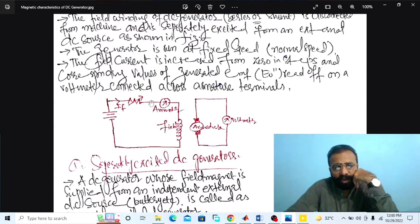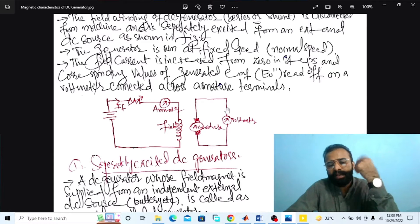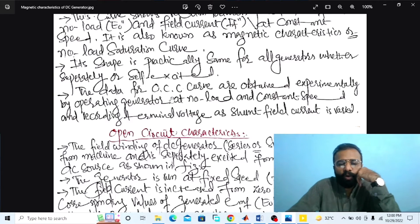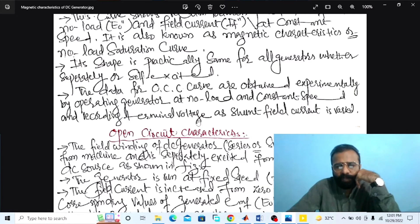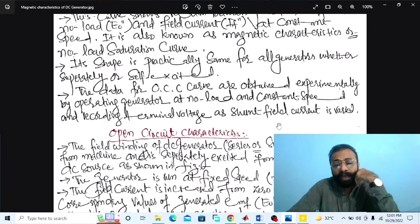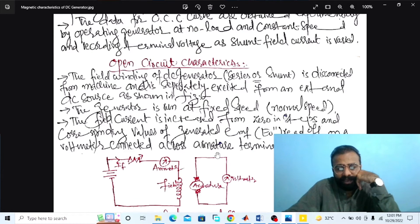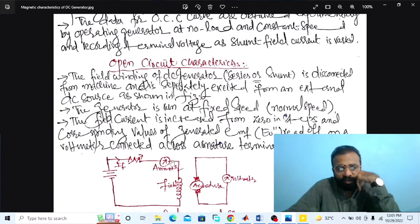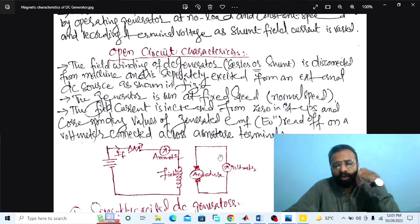In the case of the separately excited DC generator at no load, the ammeter reading gives us the value of the field current, and the voltmeter gives us the value of the no load armature voltage, connected in parallel across the armature terminal. The data for the open circuit characteristics curve are obtained by operating the generator at no load and constant speed, recording the terminal voltage as the field current is varied.